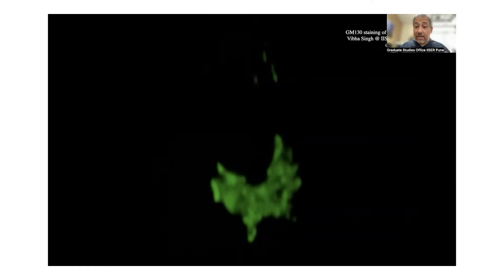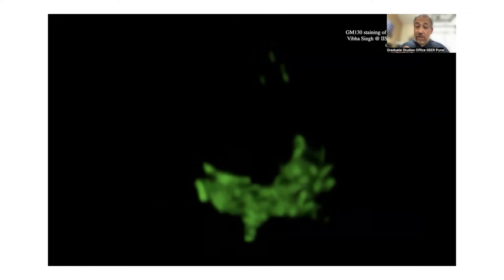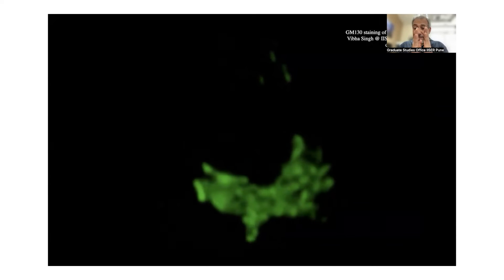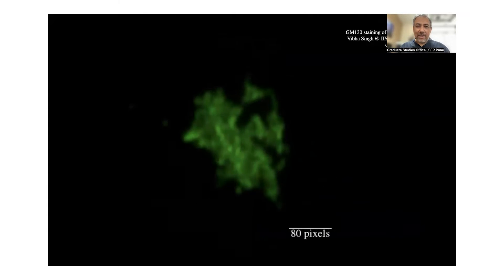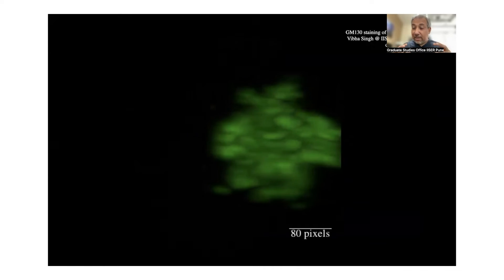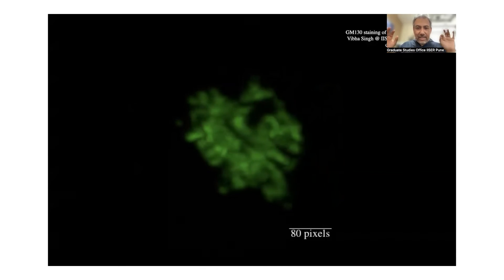Here is an image taken in our lab looking at GM130, marking the Golgi stack in an adherent cell. GM130 marks the cis Golgi. I'll show you images where we've looked at both cis and trans Golgi — when the cell is adherent, the cis and trans compartments are right next to each other. There are some unique circumstances where the Golgi architecture undergoes changes in which you can actually see these two compartments separated from each other.